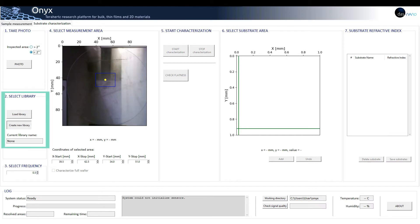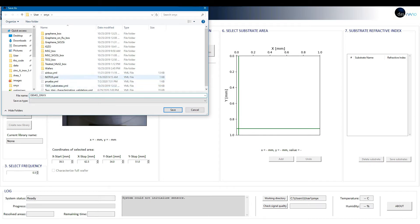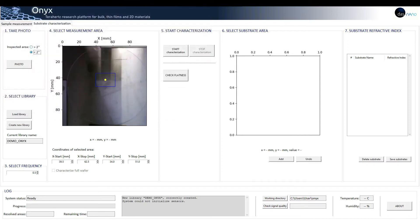Two: select library. The user can create its own substrate library and also load pre-saved substrates by just clicking load library. Three: select frequency. The frequency of the emitted signal can also be selected.